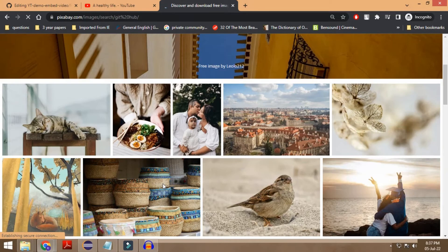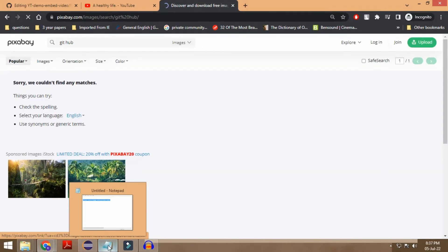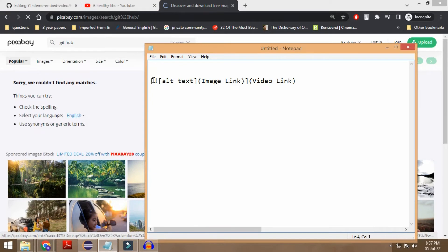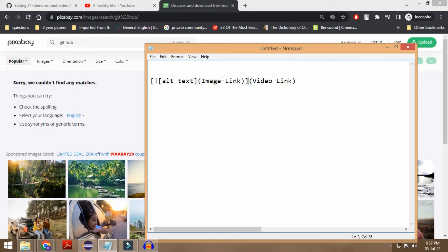Okay, so basically talking about this syntax — let me show you what exactly it means. Inside of this parenthesis you need to put your image link, and you need to keep the things as they are. You don't need to remove any of the square brackets or any of the parentheses. You just need to paste the link over here, and this is where the video link goes.